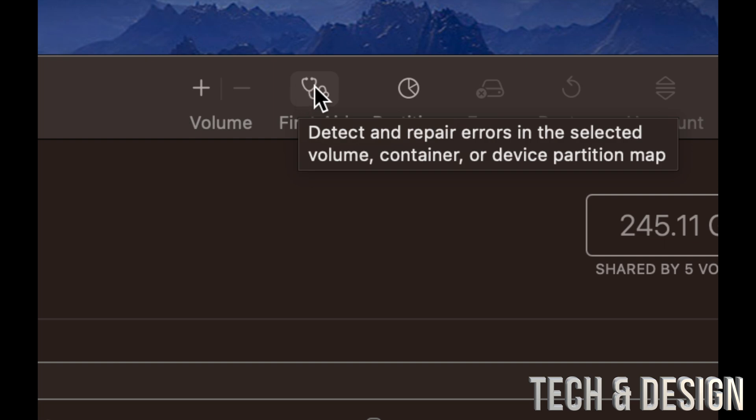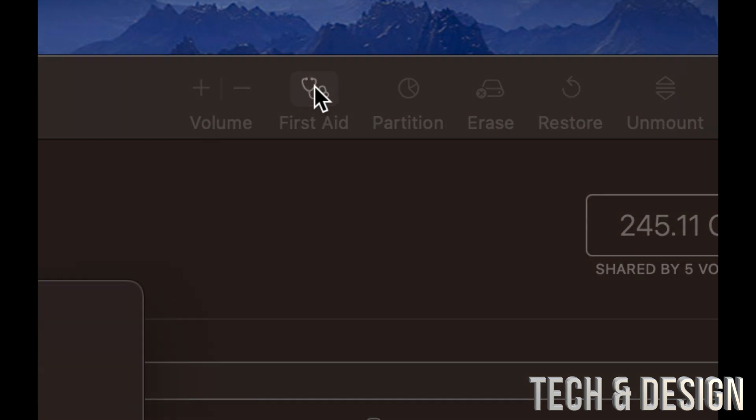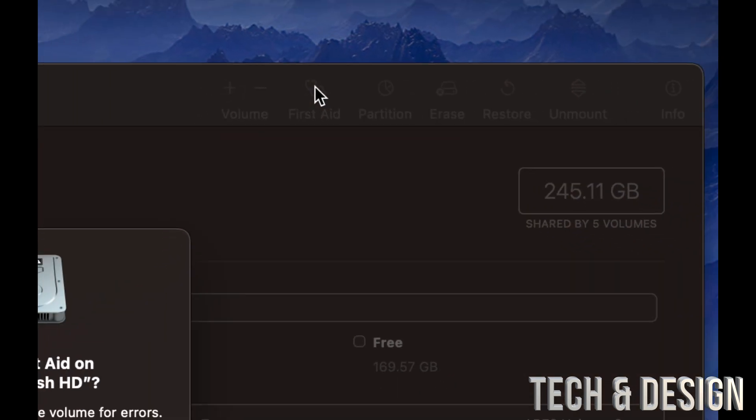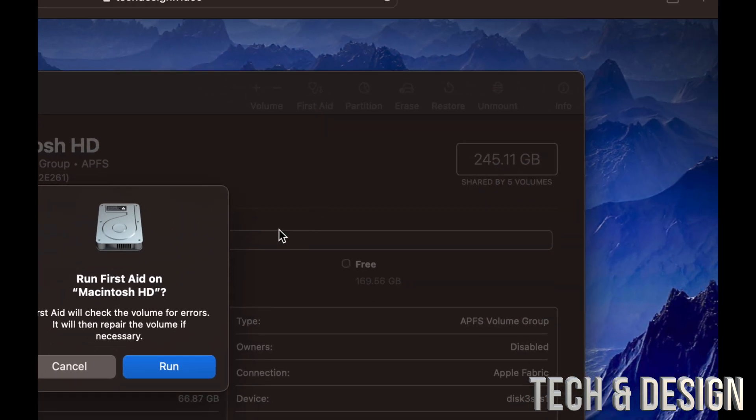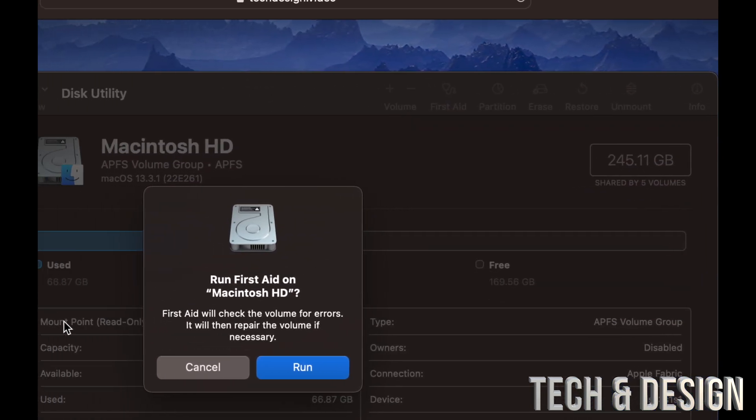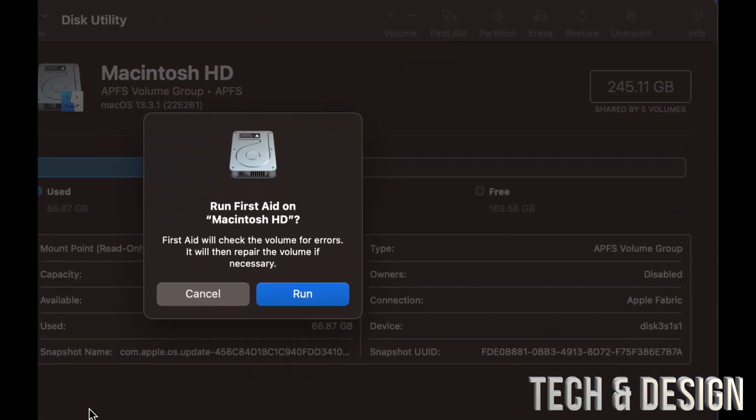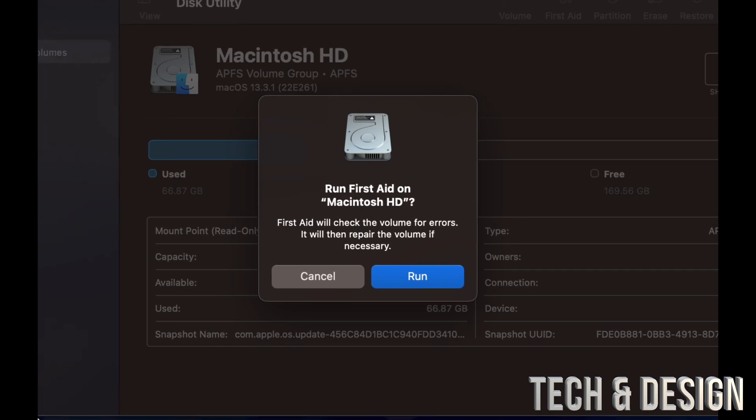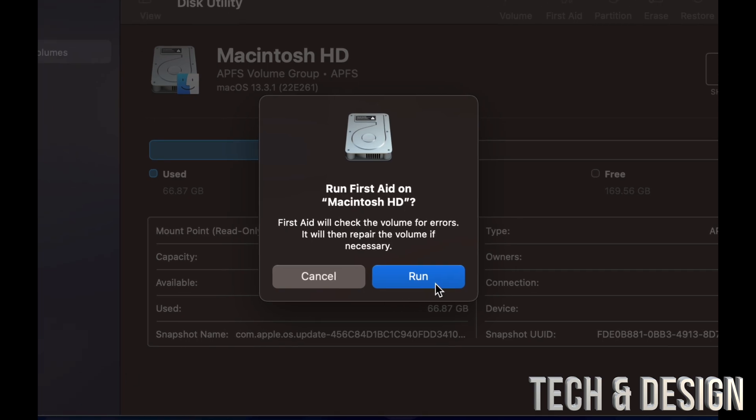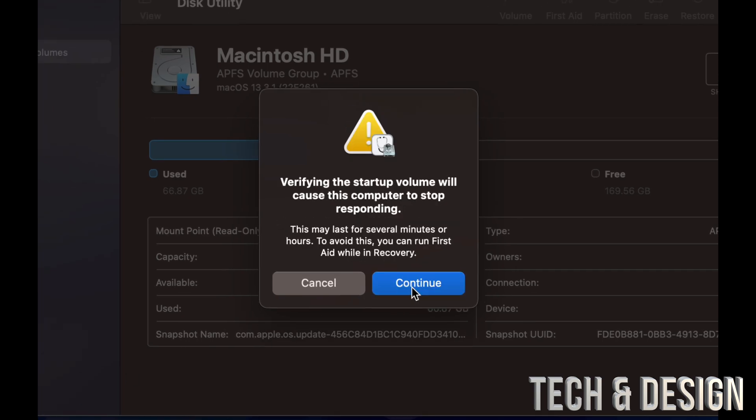But anyways, right now we're just going to click on First Aid. We are going to see this. It will give you a small warning right here. We're just going to run it, and make sure if this is a MacBook, any MacBook, to be hooked up to electricity.